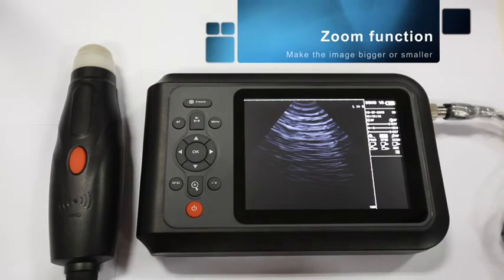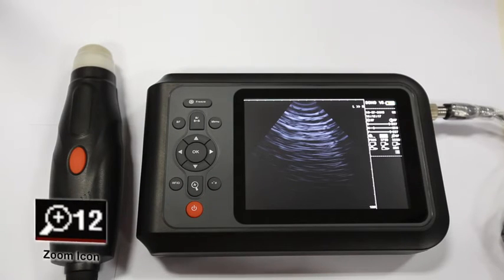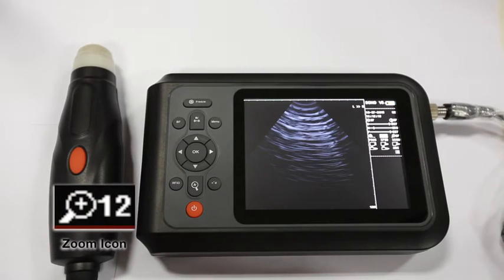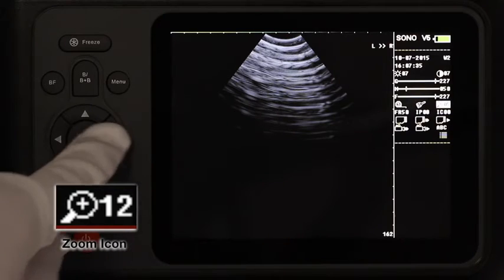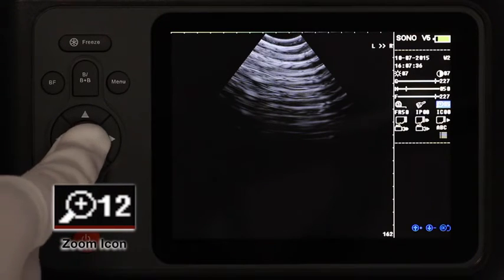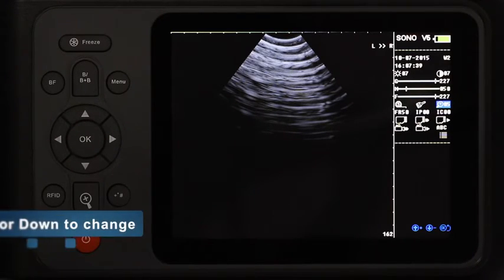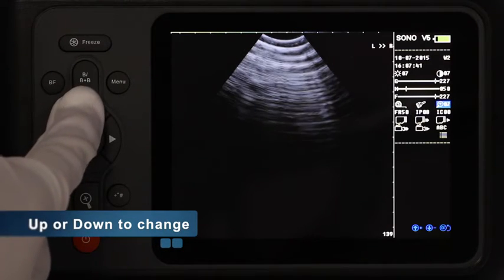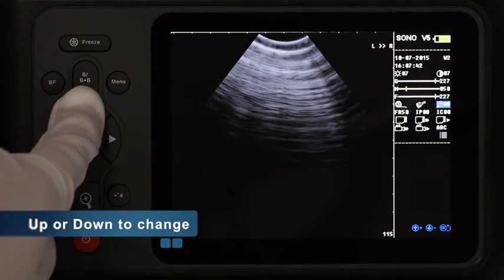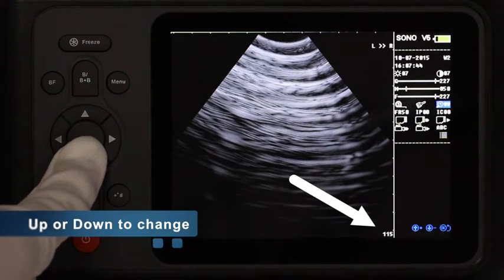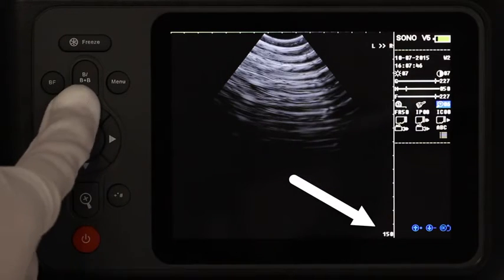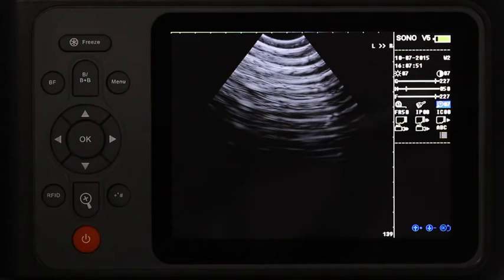Zoom function. Depending on inspection needs, we need to adjust the depth and size of the image displayed. Move the cursor to the zoom icon and click OK to enter. Press the up or down keys to change the image depth and size. The depth will be displayed in the lower right corner. To exit, press the OK button.